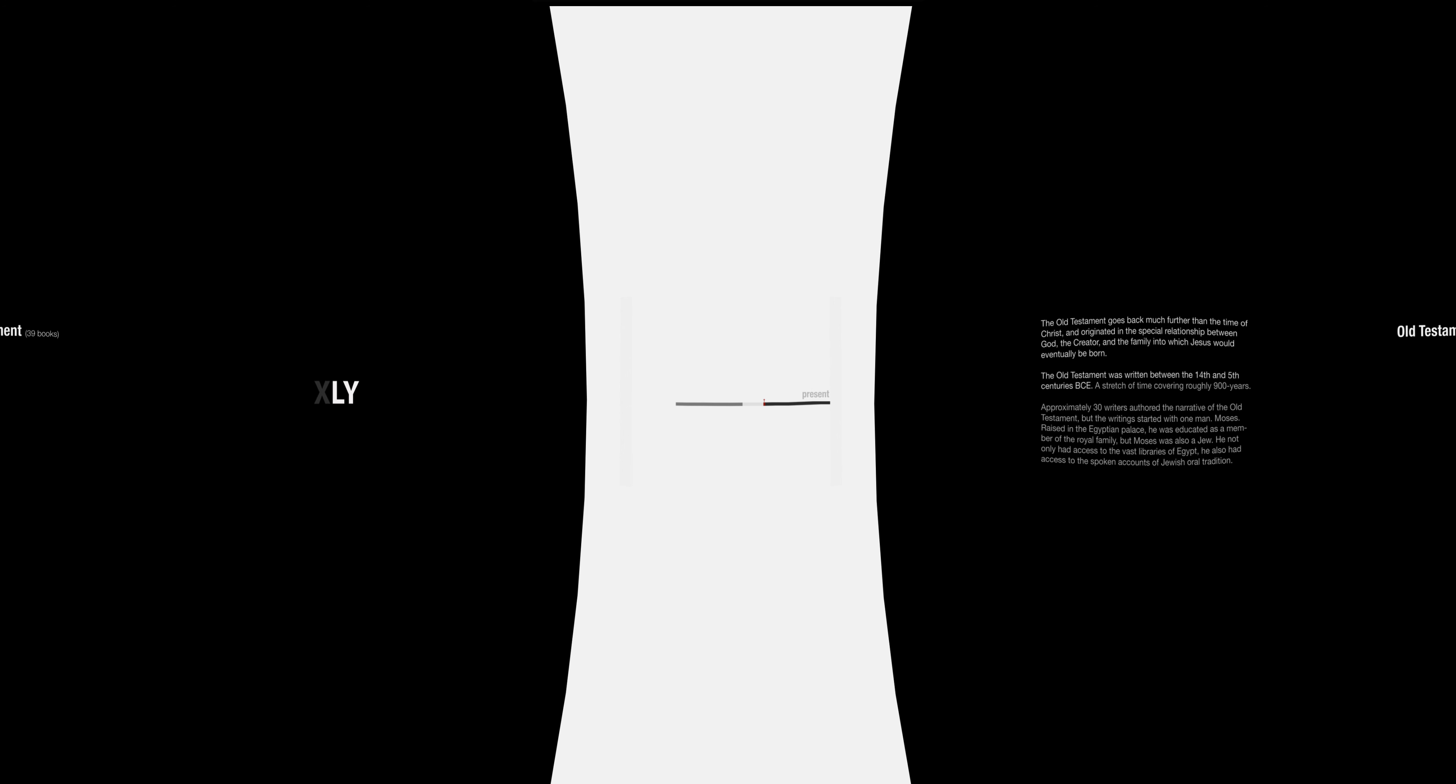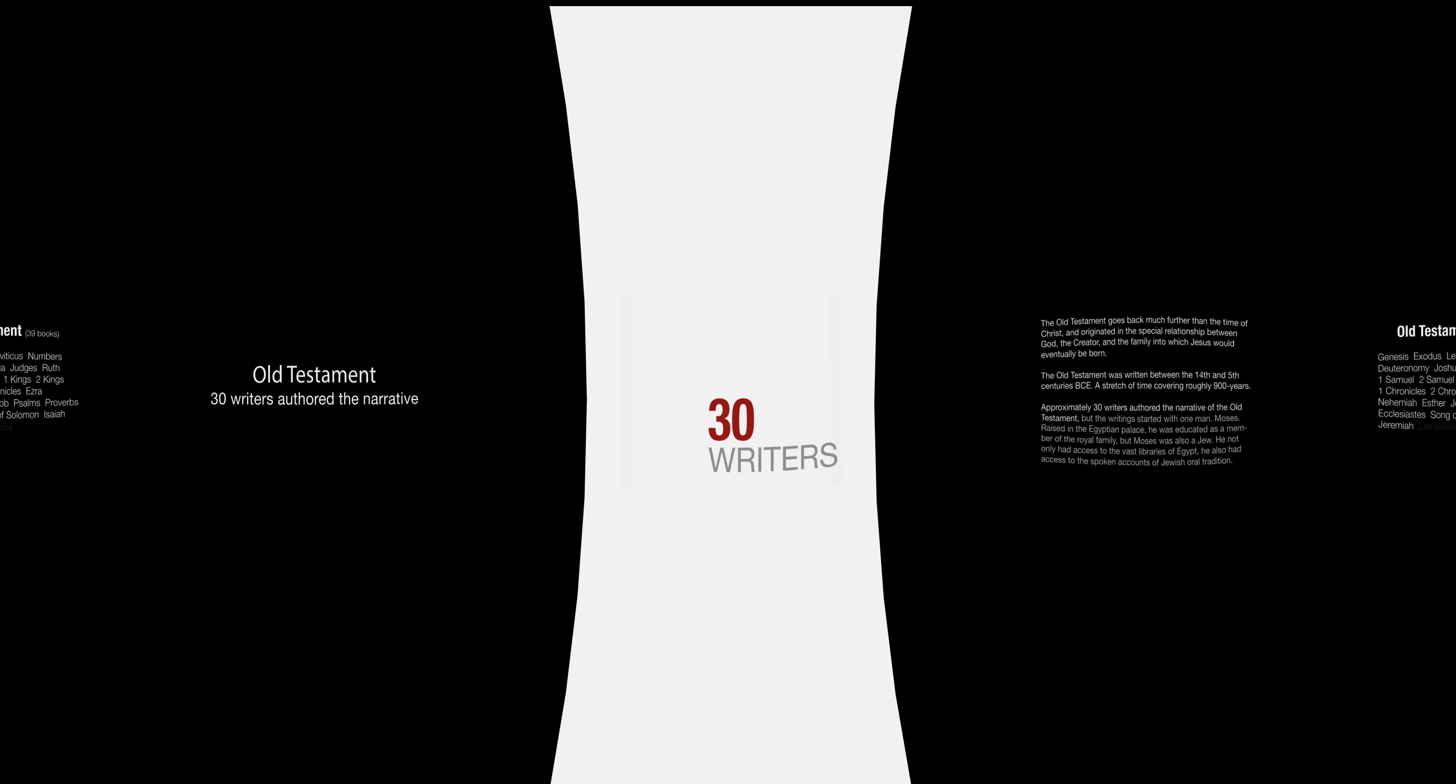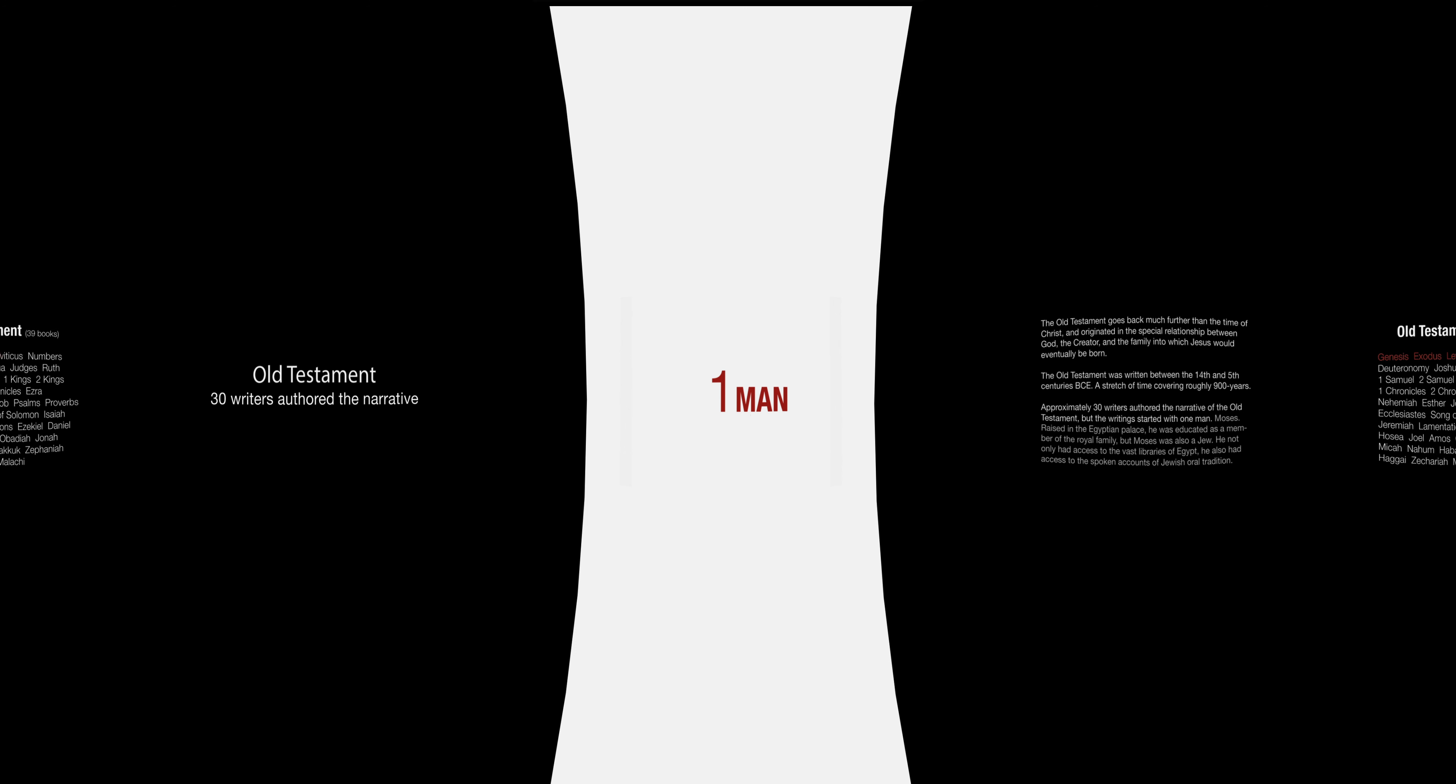The Old Testament was written between the 14th and 5th centuries BCE, a stretch of time covering roughly 900 years. Approximately 30 writers authored the narrative of the Old Testament, but the writing started with one man, Moses.